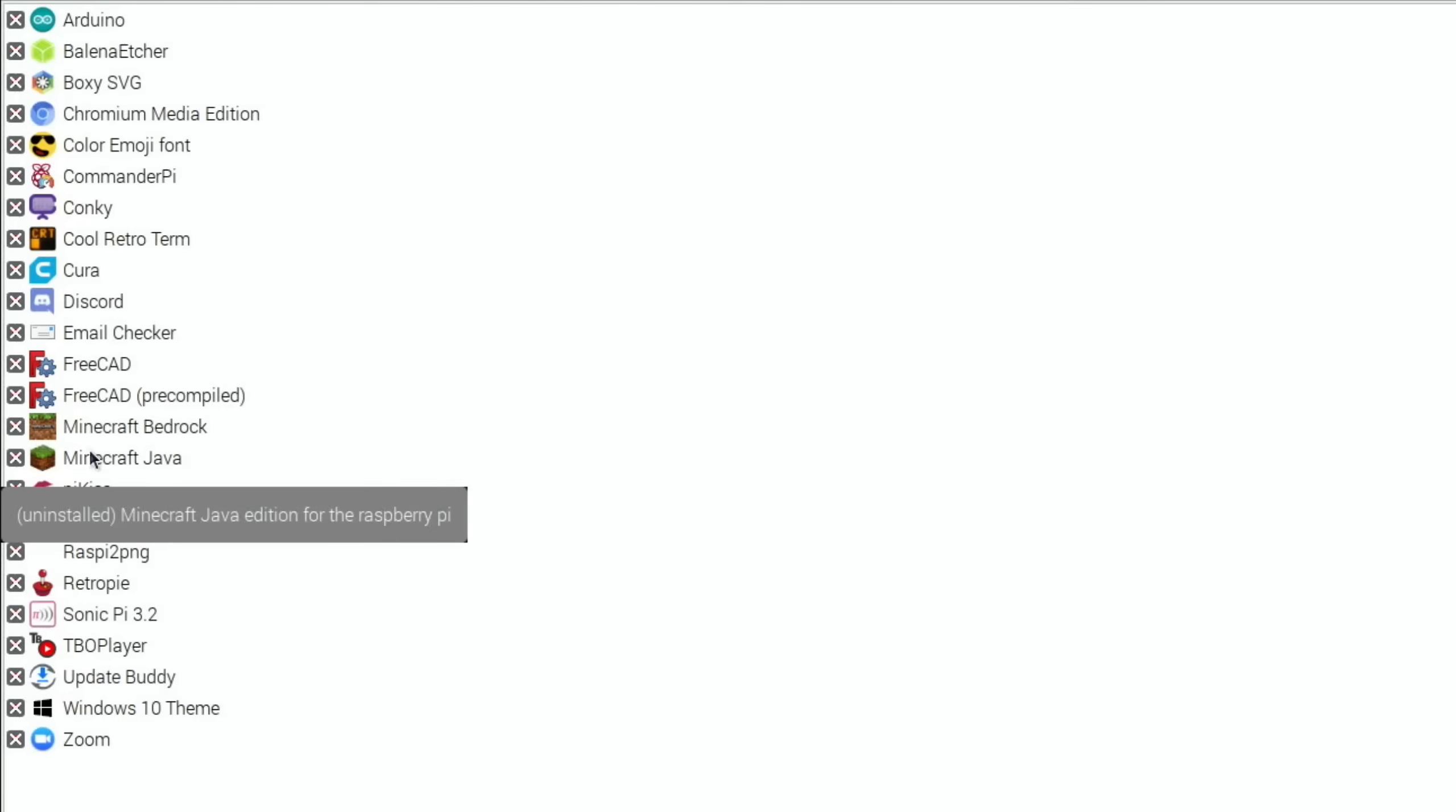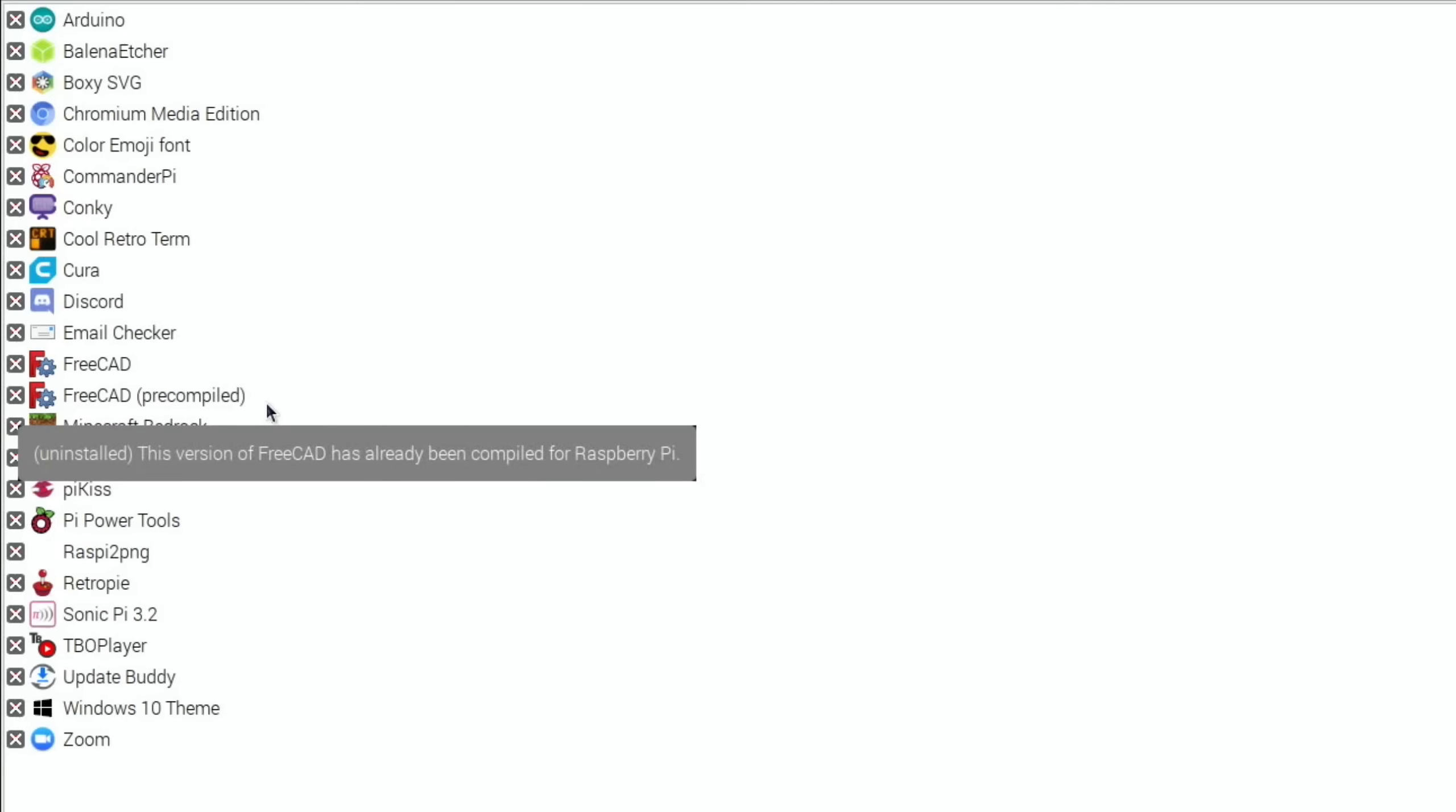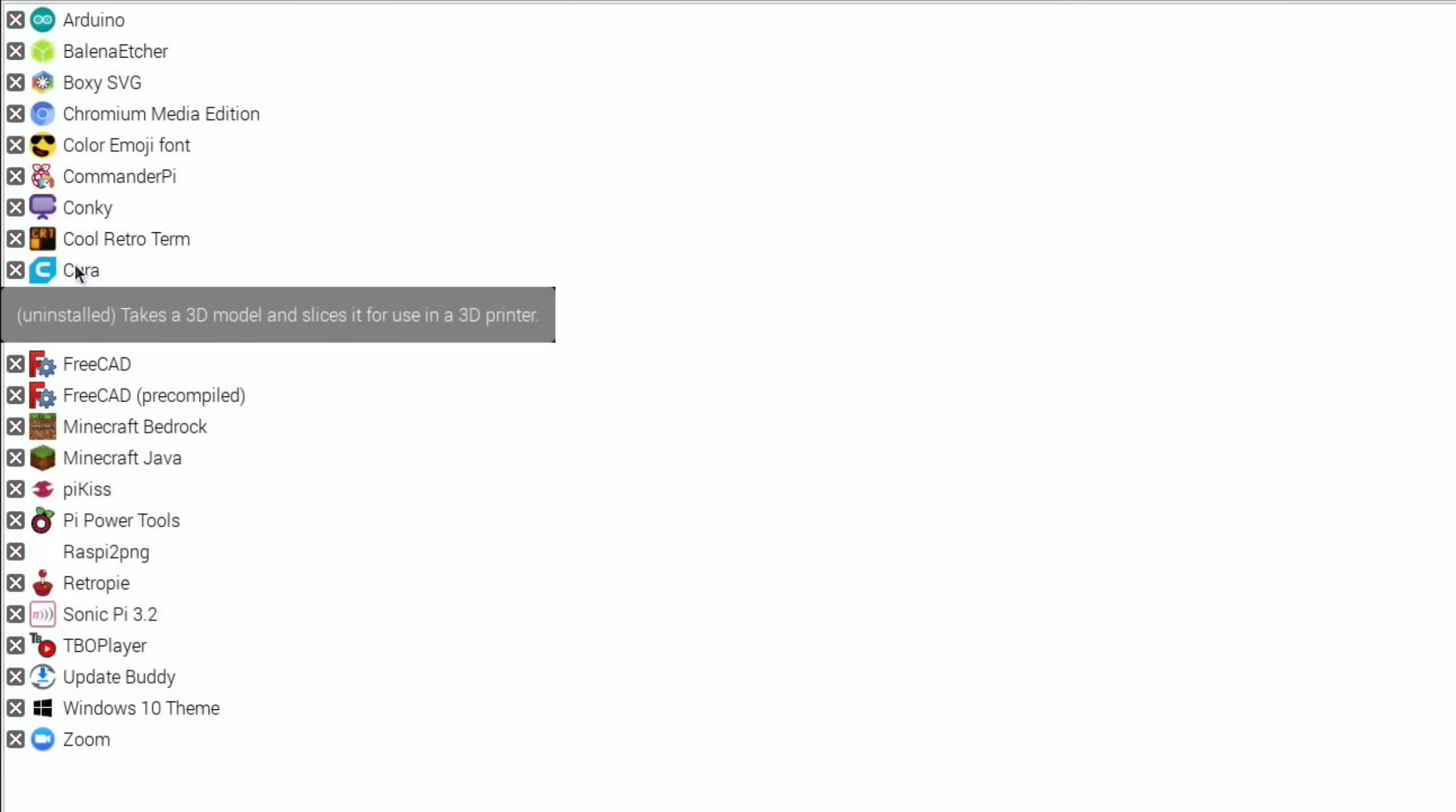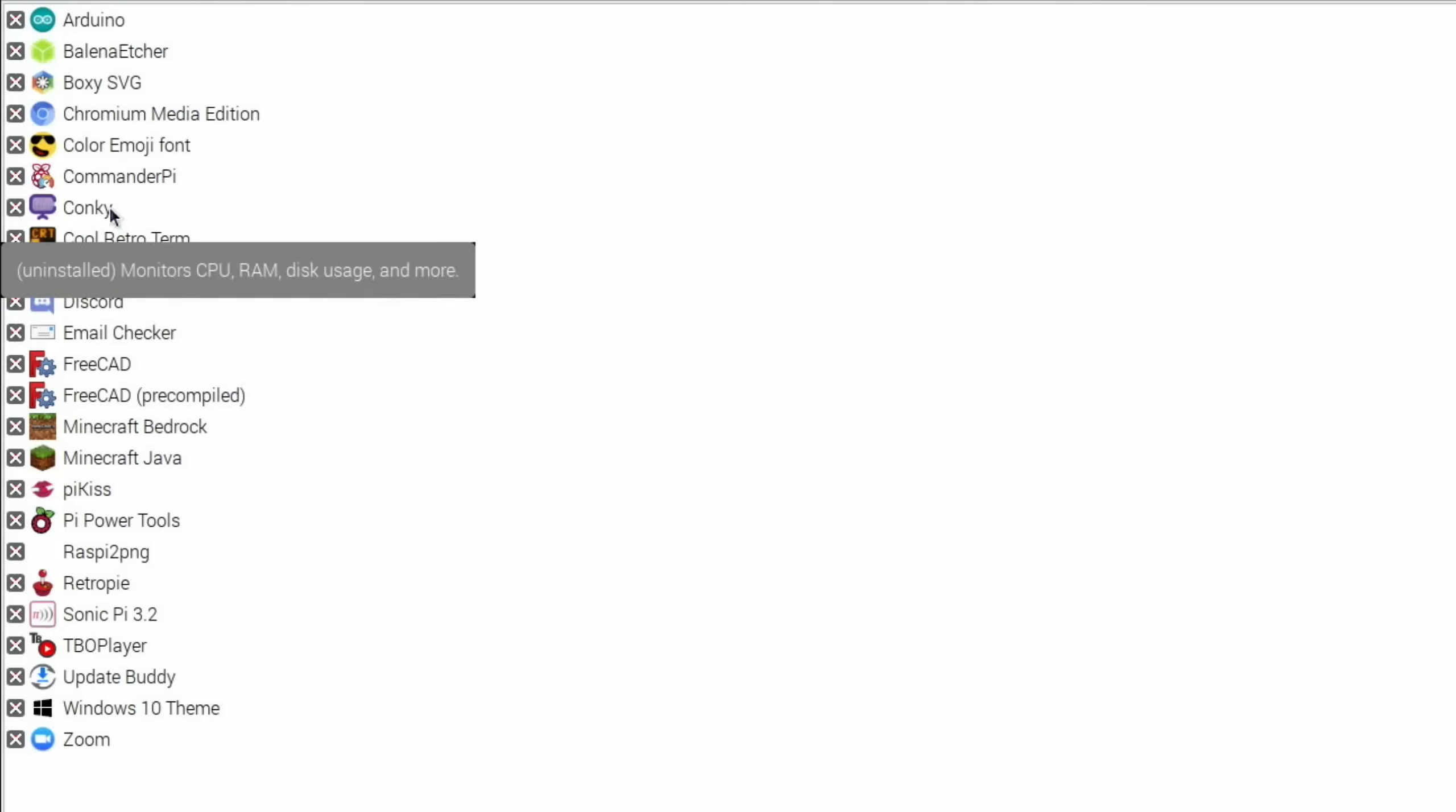So that automates the whole process, that's excellent. Minecraft Bedrock, FreeCAD, Email Checker, Discord, Cura, takes a 3D model and slices it for use in a 3D printer. Cool Retro Term, simulates an old CRT menu.